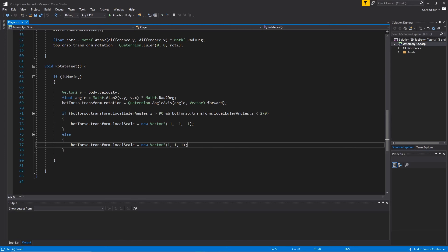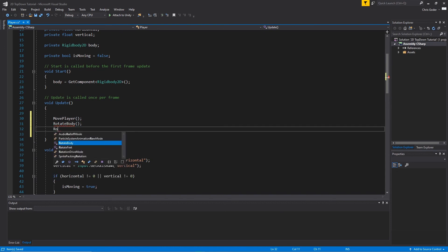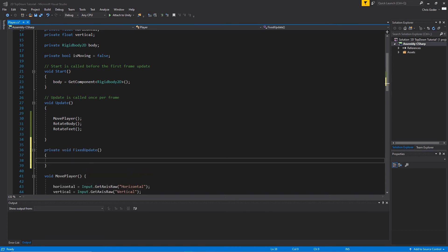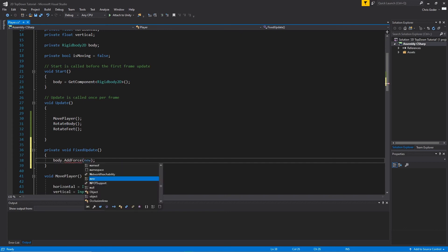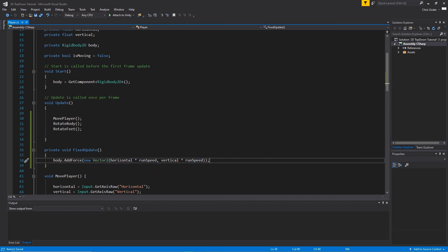That should be all for the helper functions. Go back into Update and call MovePlayer(), RotateBody(), and RotateFeet(). Then in a private void FixedUpdate function, type body.AddForce(new Vector2(horizontal * runSpeed, vertical * runSpeed)). We put physics code in FixedUpdate because it is not frame-dependent.